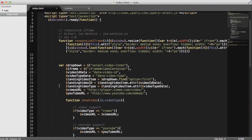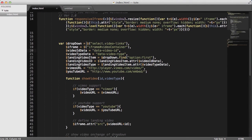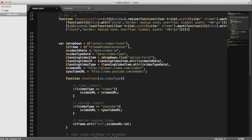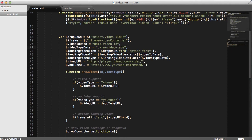And then here at the top, we're just defining a bunch of variables. What is the select? What's the iframe here? And then if you wanted to come in and change any of these values, you could, like what is the data attribute for the video ID? And what is the data attribute for video type?